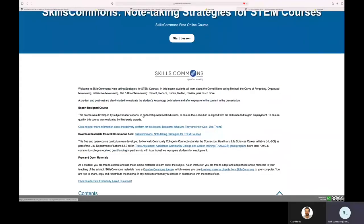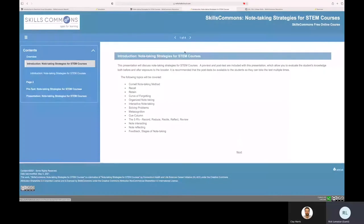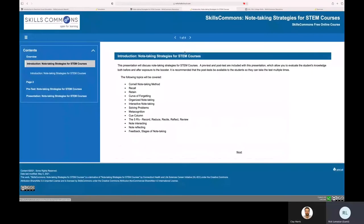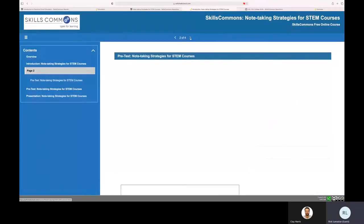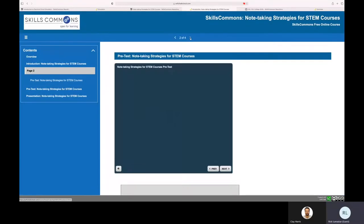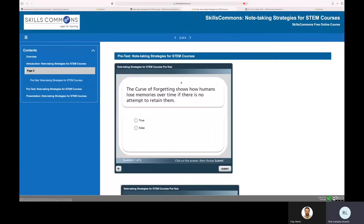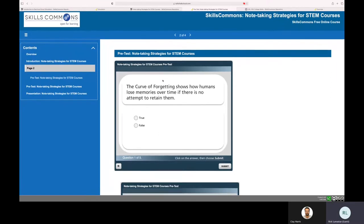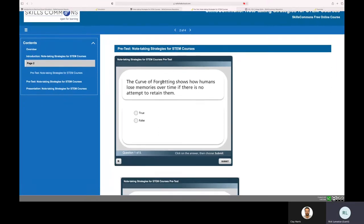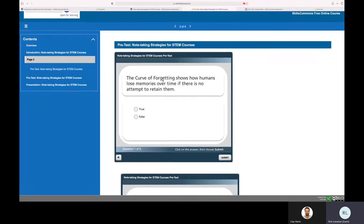So this is the overview page, and then to be able to go in to view that content that we downloaded from Skills Commons, we have an introductory page, and then as we go into the next page, you'll see the simulations, the storyline presentations that we were able to just directly embed into the SoftChalk Cloud platform.